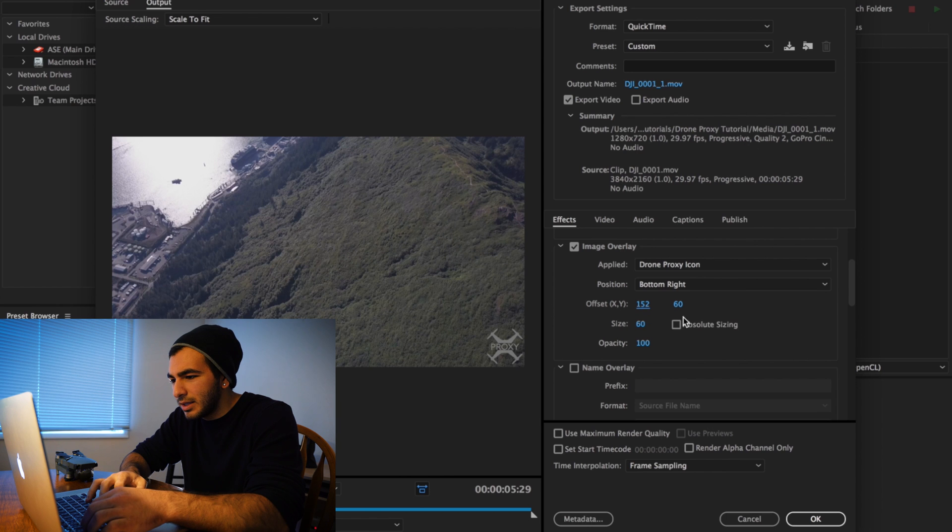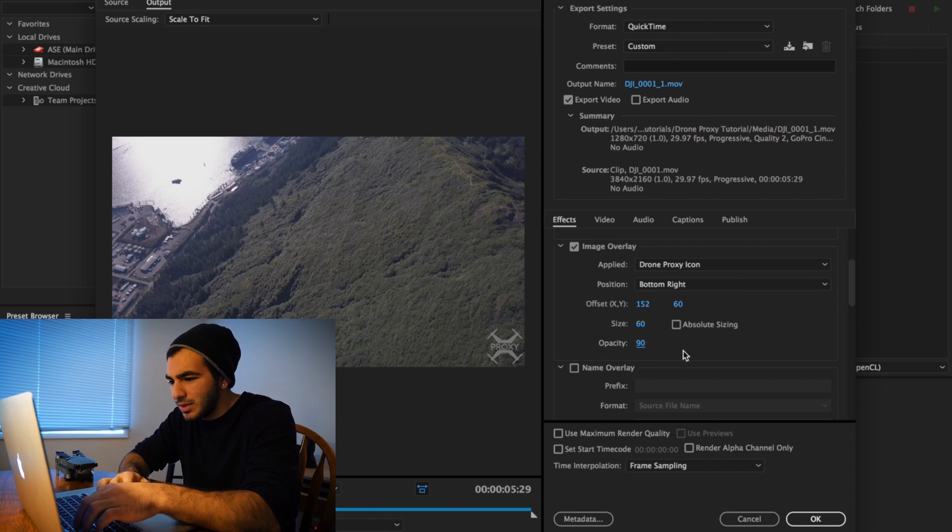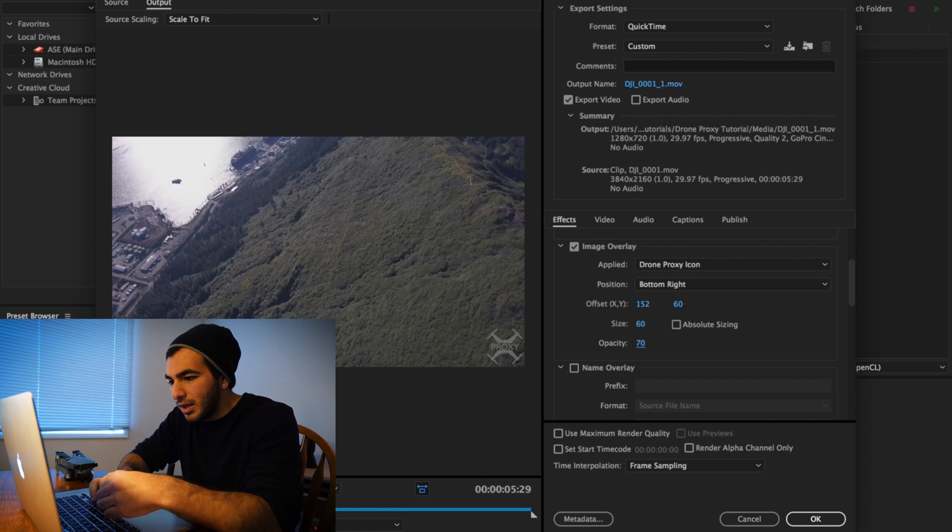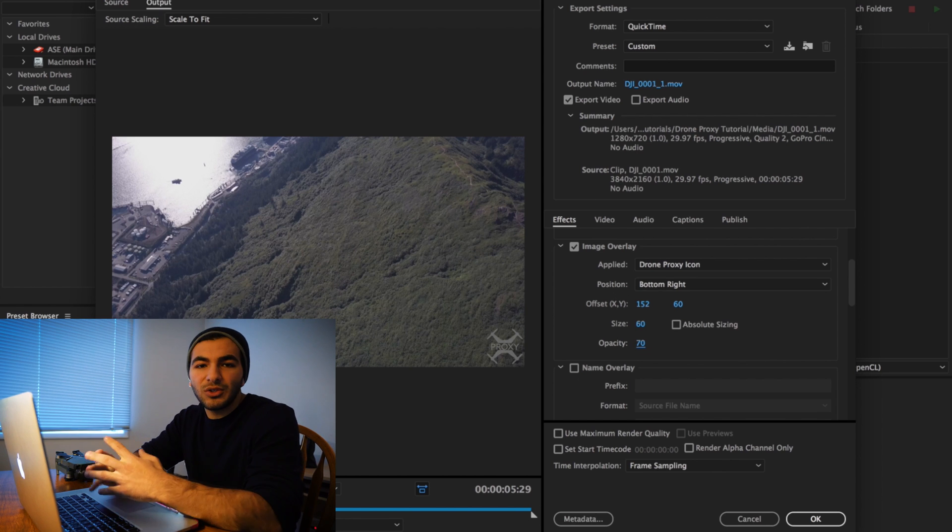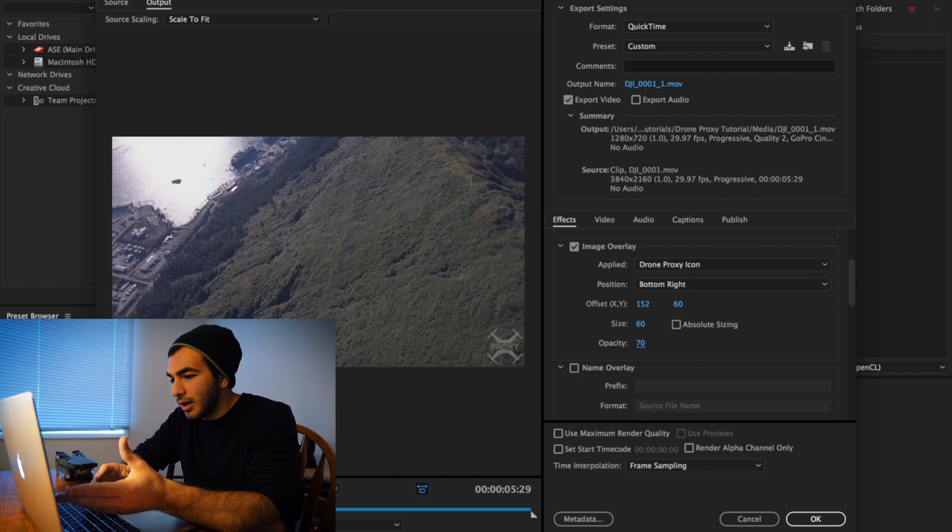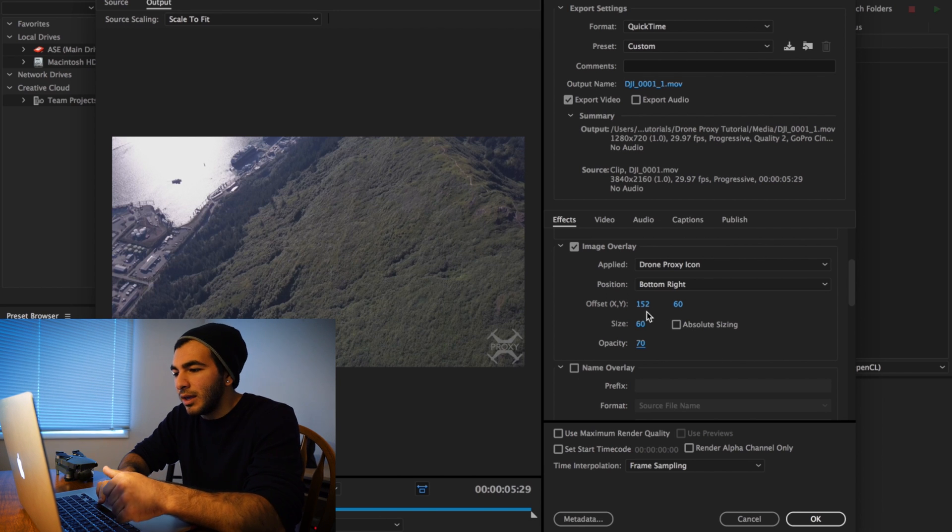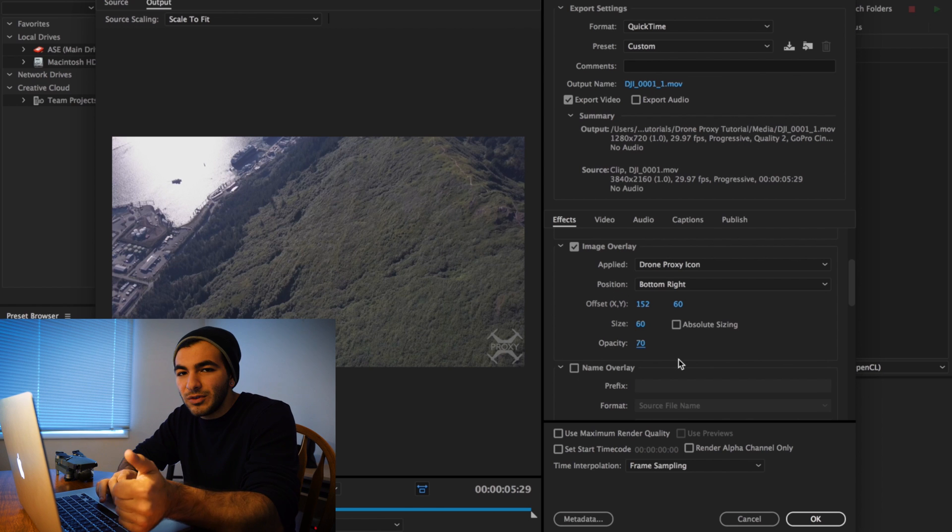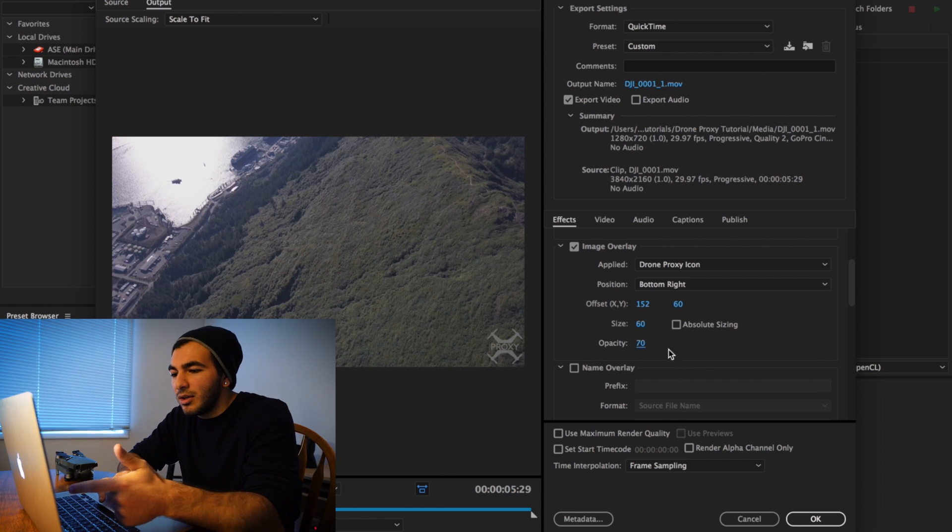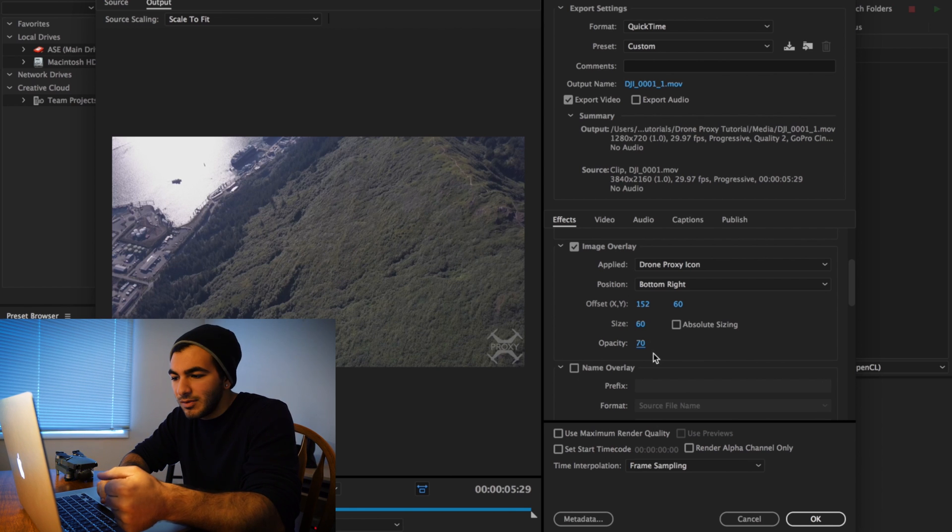You could tweak this in any kind of way you like. I also lowered the opacity - I believe it was 90, you could go a little bit lower. Like I said, since you're able to actually see this in real time, you could edit it to however you like. Right now I'm using X and Y: 152 for X, 60 for Y. My size of the image is 60 and opacity is at 70.